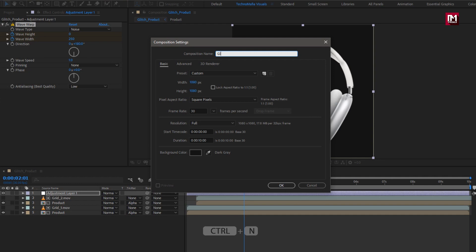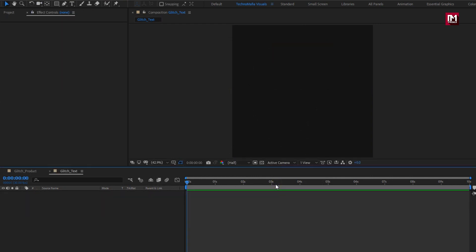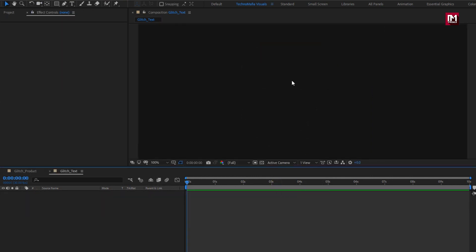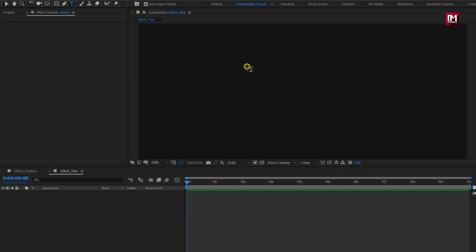Name it as 'Glitch Text'. Set width and height to 1080 pixels, time duration to 10 seconds. Here we need to add our text — first we will add our product name.